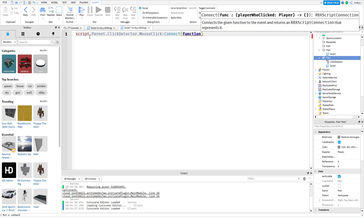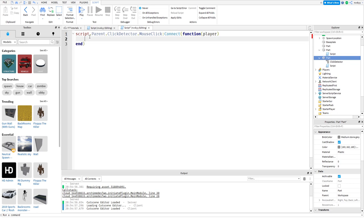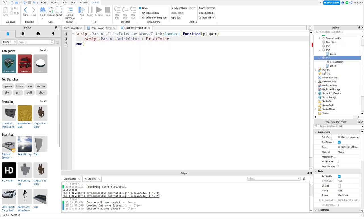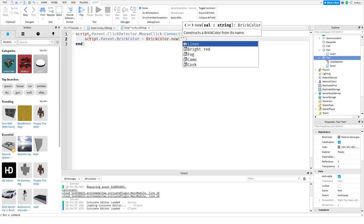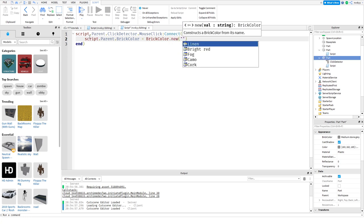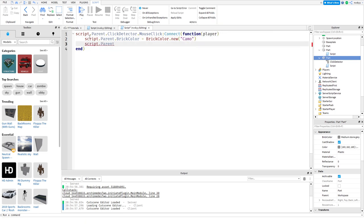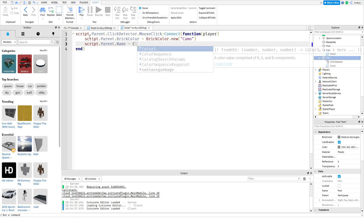Now we're going to put this in here as player. Basically this will define anything you use inside of the function and we're going to be using a player. Now we'll do script.parent.BrickColor equals BrickColor.new. We'll do this as camo, and then we'll do script.parent.name. We'll make that equal click part. Make sure it's in quotation marks when you do click part.